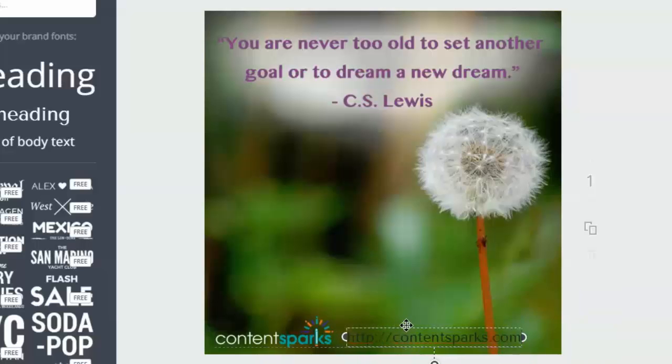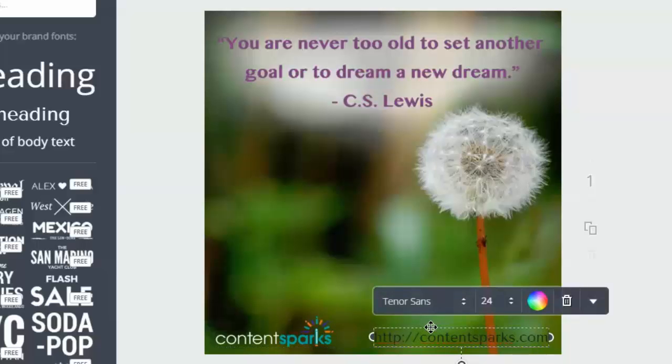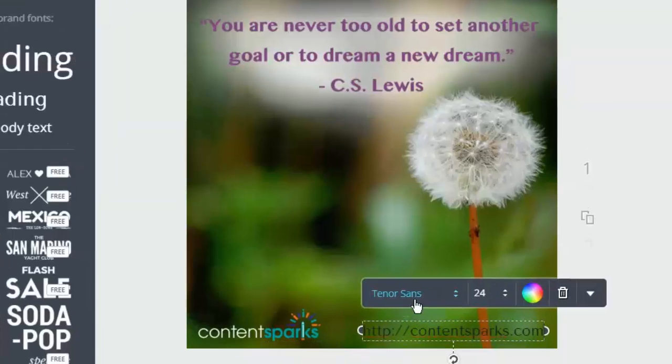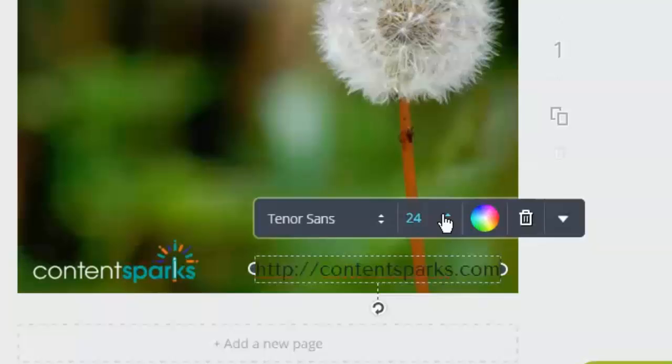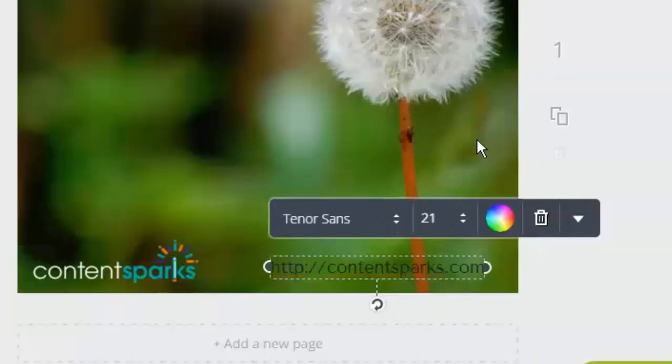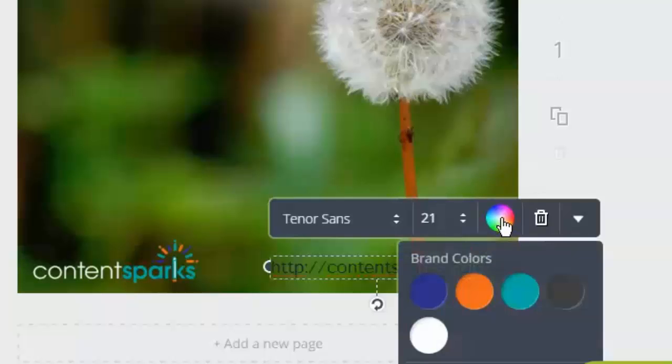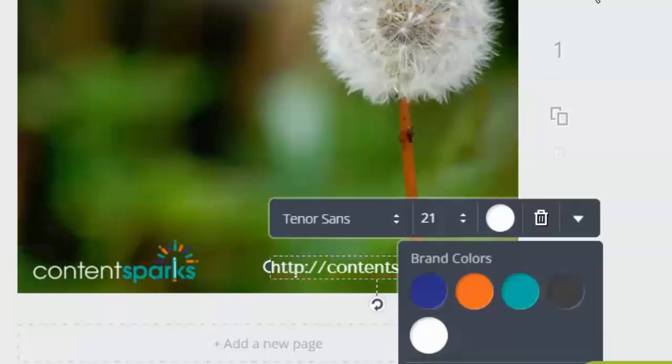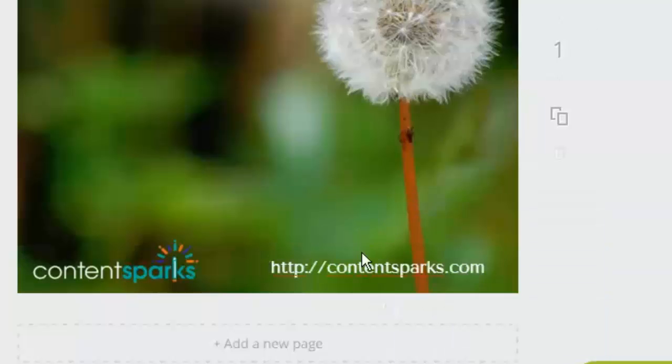I'm going to move that over as well. It's a little bit big so I can adjust the size. When you click on it you'll see your little menu pop up. So I'm going to change that to say 21, and I'm going to make it white. So I click on the color. And now I have that all set.